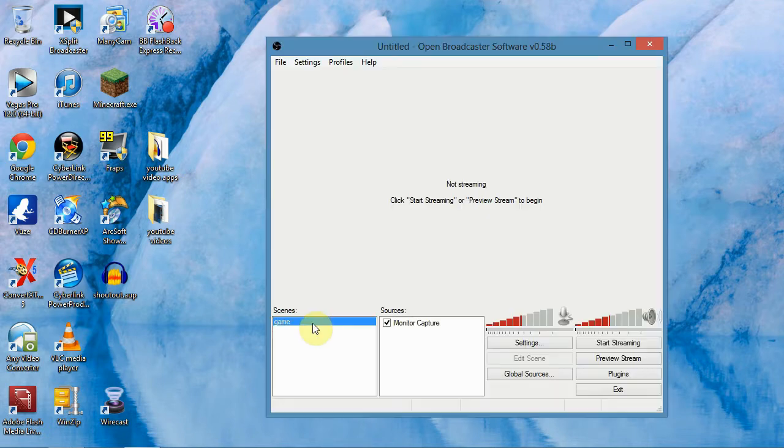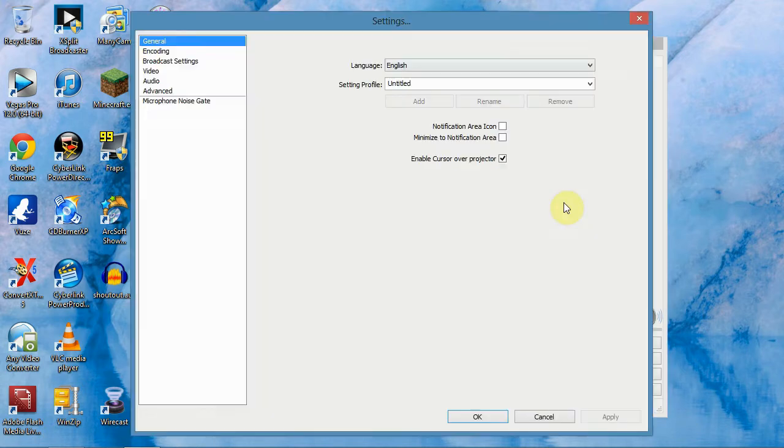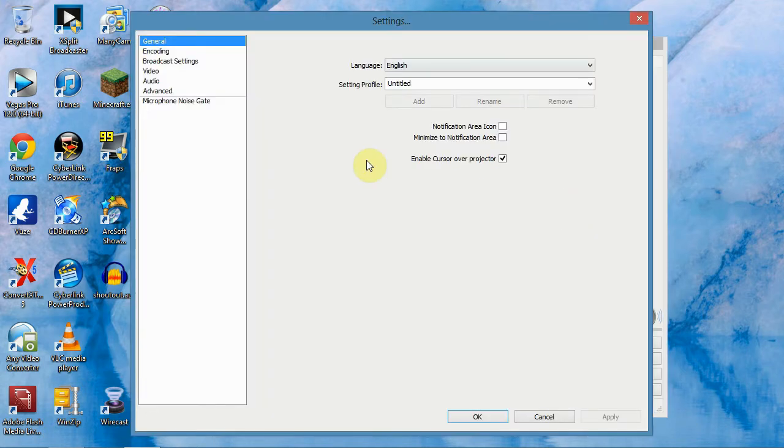Just open up your Open Broadcaster. These two boxes here will be blank but we'll get back to that in a minute. Just go to your main settings, I haven't touched nothing here, you want to leave that all the same.